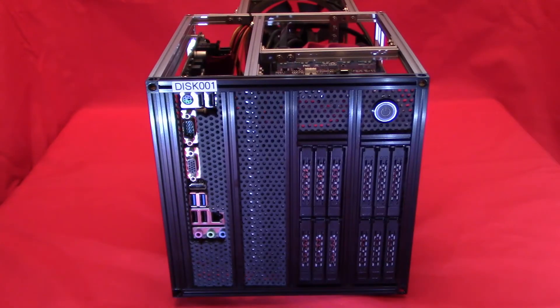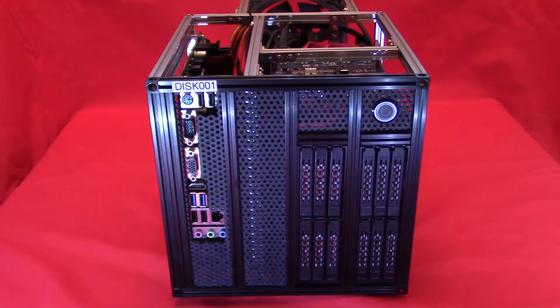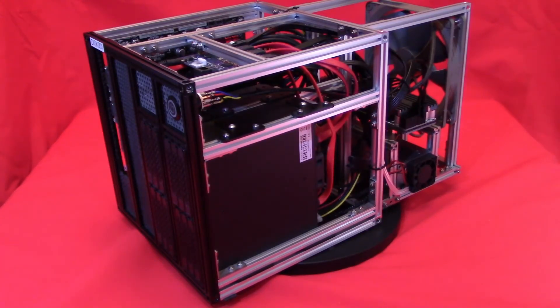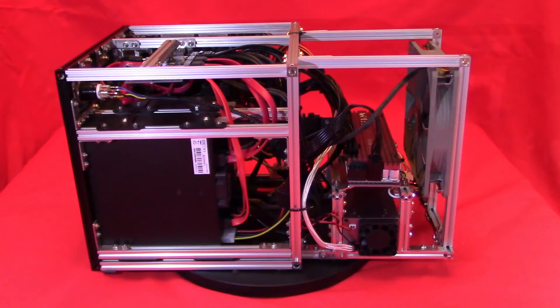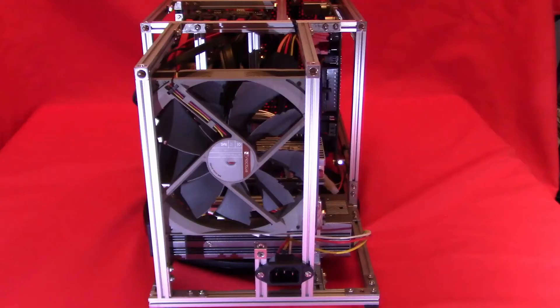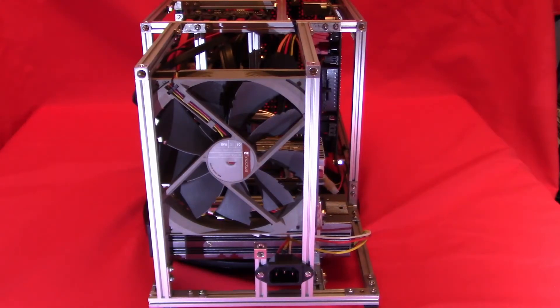Now we see the fully populated computer with mSATA card, two SATA multiport cards, 8GB of memory, and power supply all connected. The choice of components kept the wiring to a minimum and helped promote good airflow through the frame.